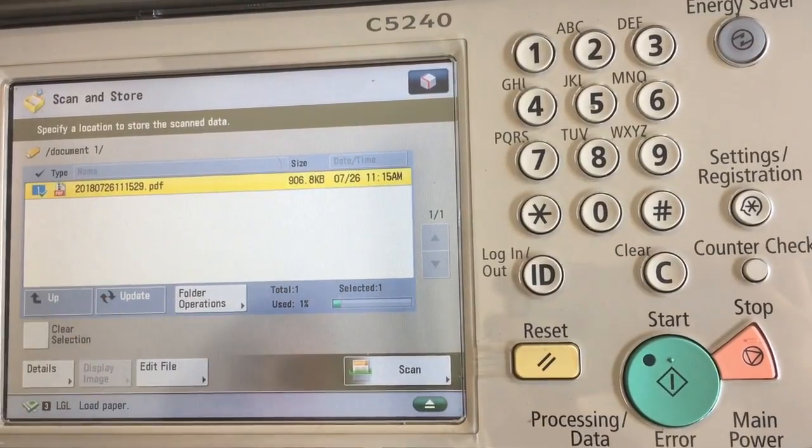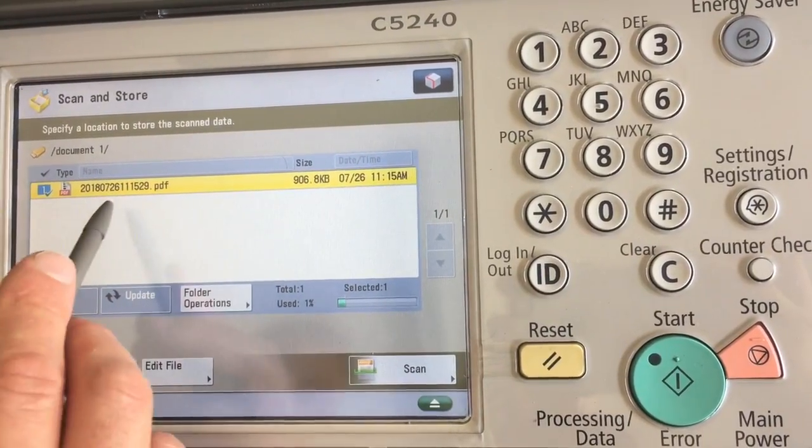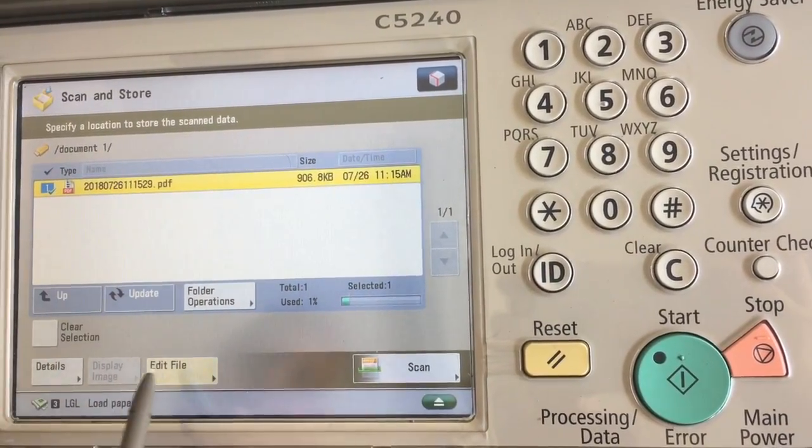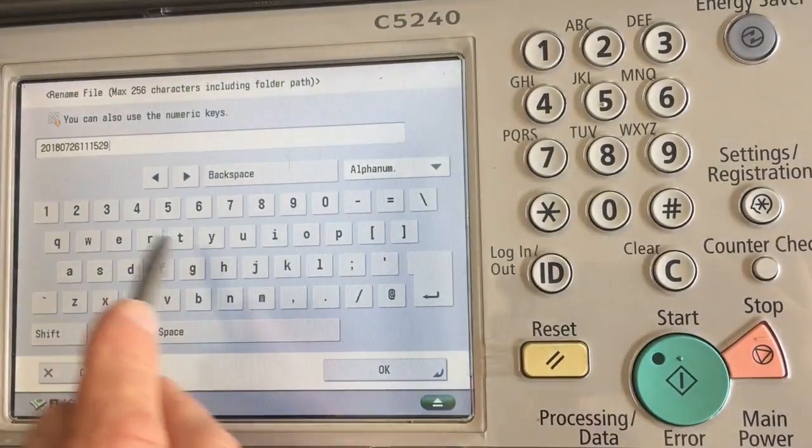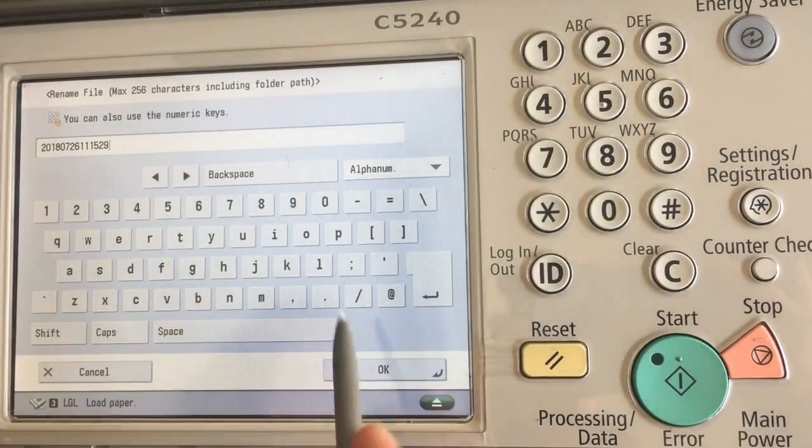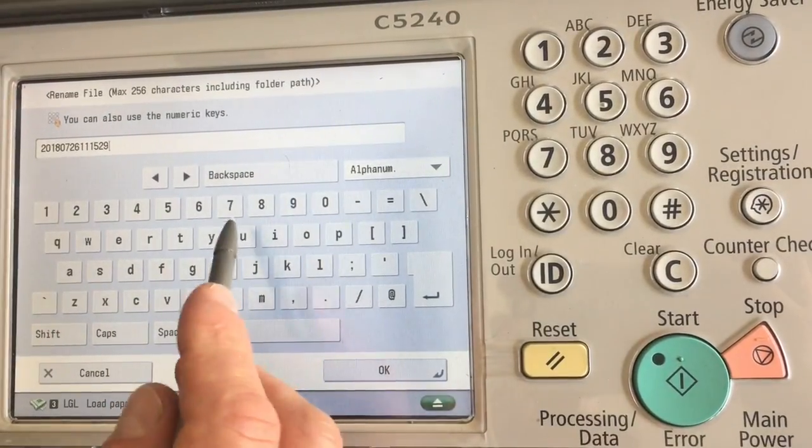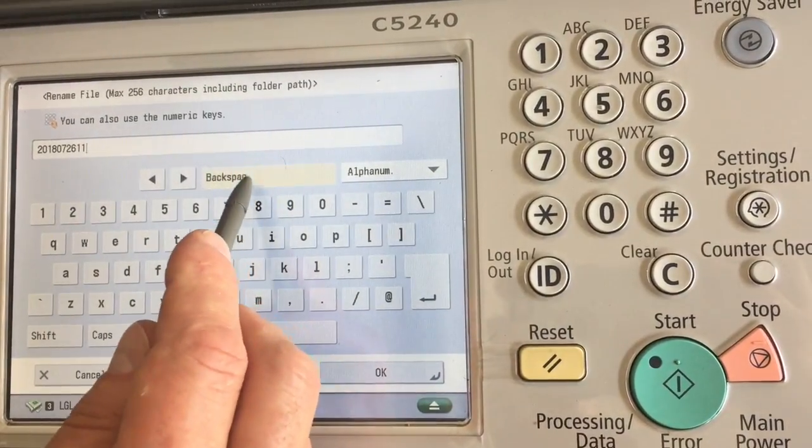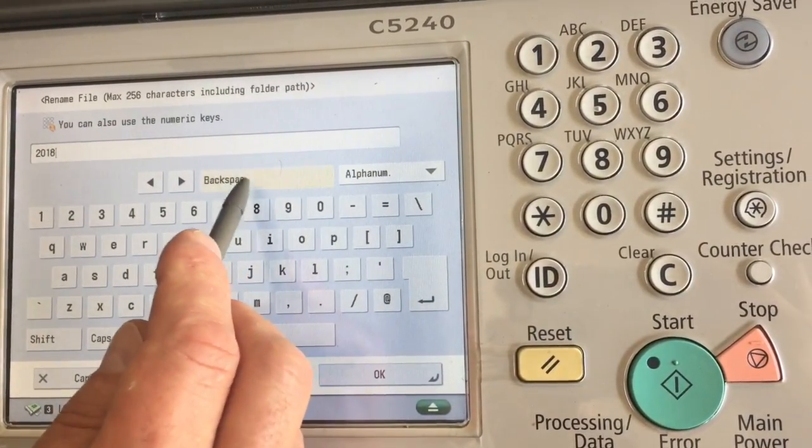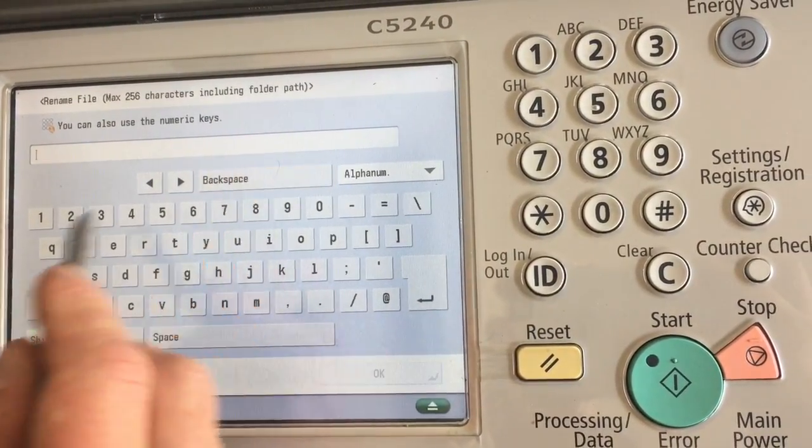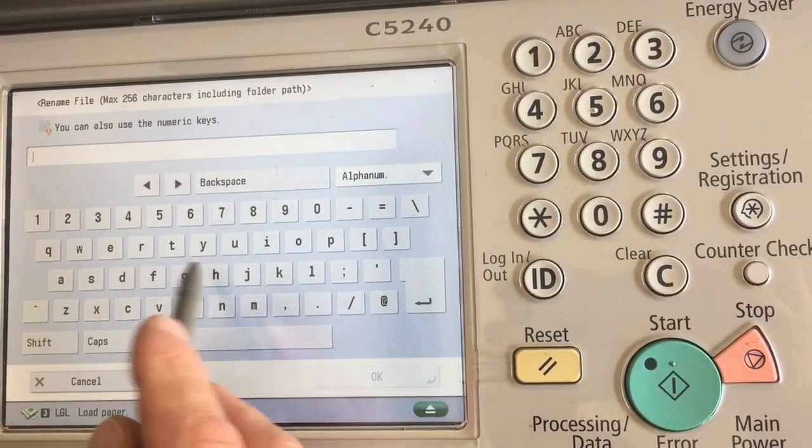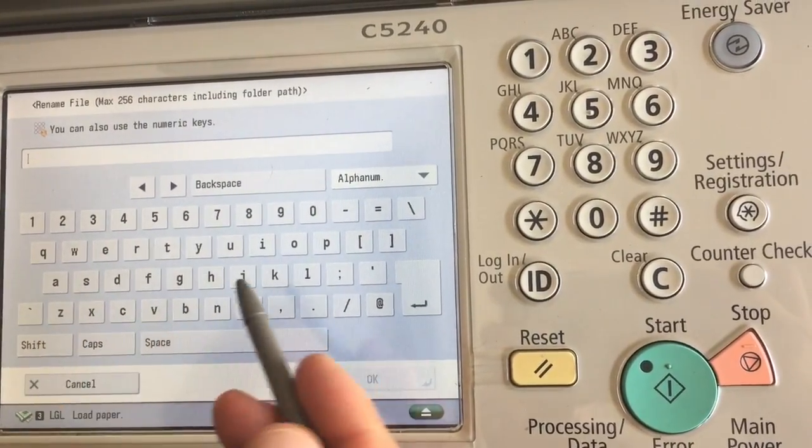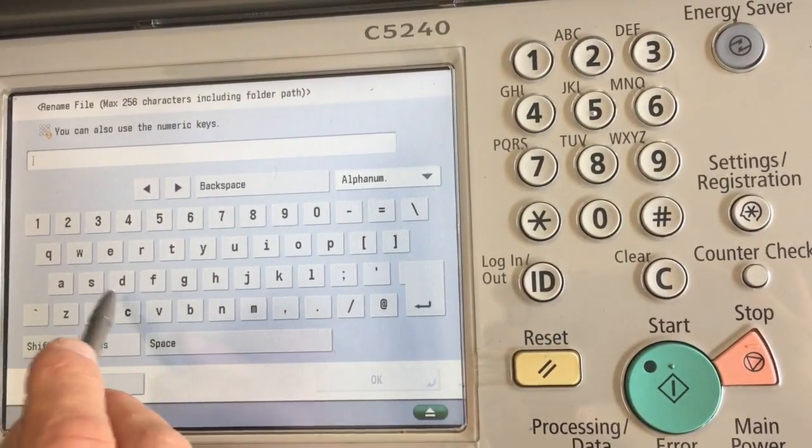If you want to rename the document, tap the document, edit the file. You can change your file name to whatever you wish for it to be. That way it shows up on a computer or next scan as the file you want it to be.